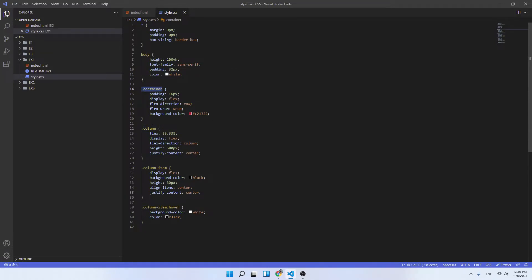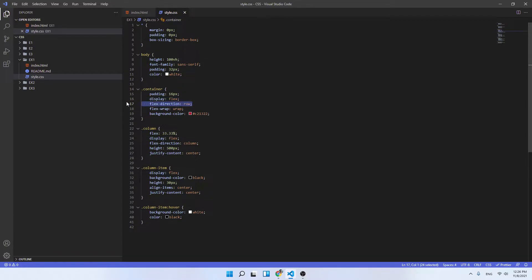So for starters, the container class - we declare it as a flex container with the direction of the items to be in a row way so we have the columns next to each other.